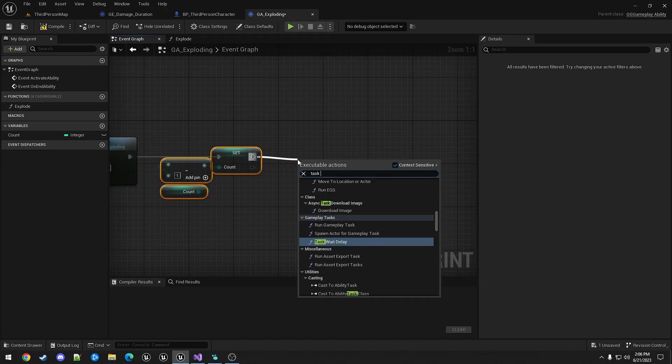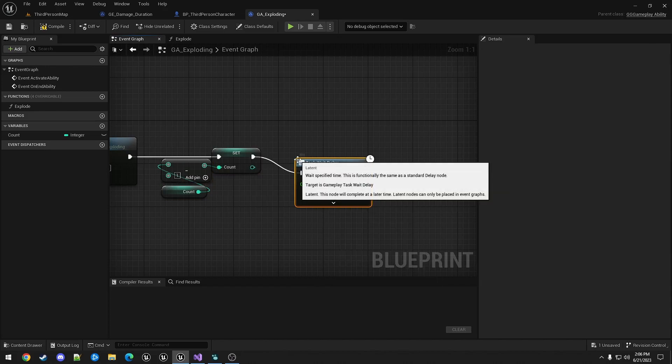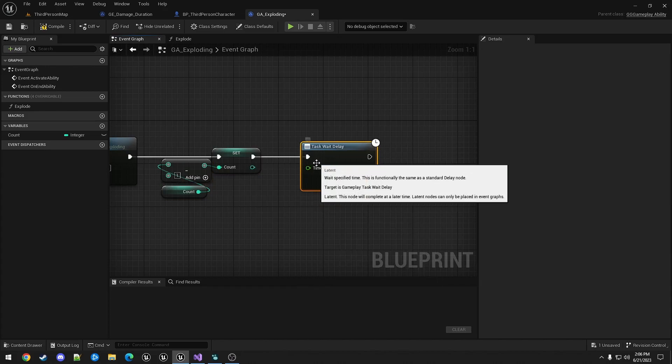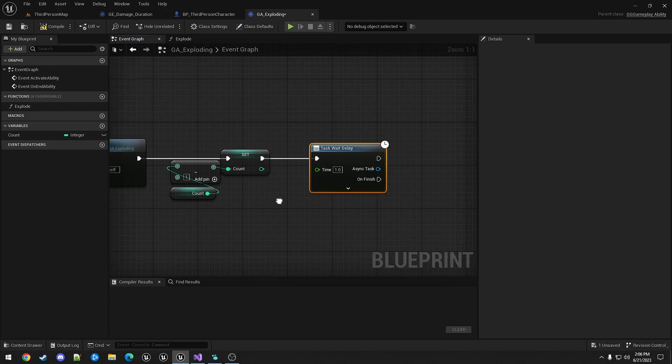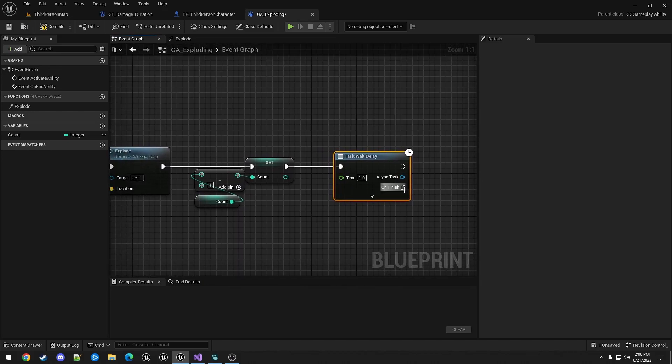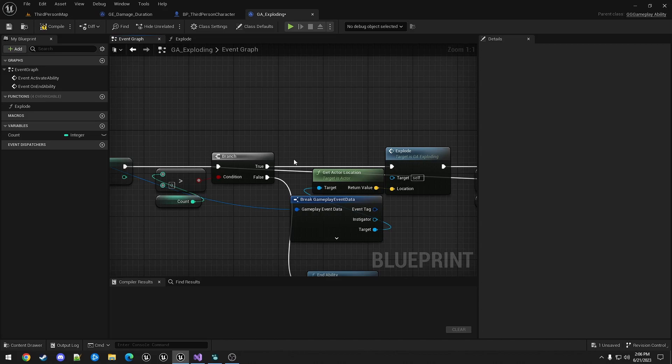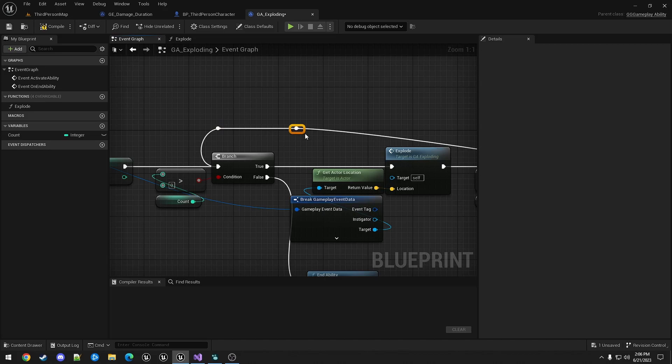And then call task weight delay. We'll give it a delay of one second. And when that expires, we're going back to this branch.